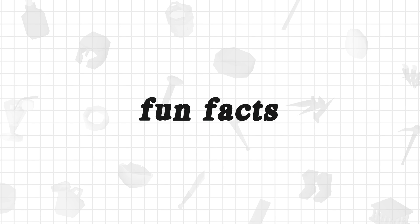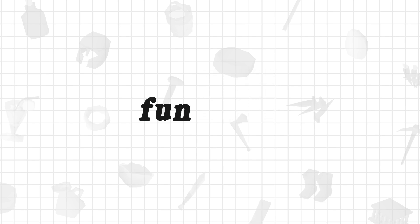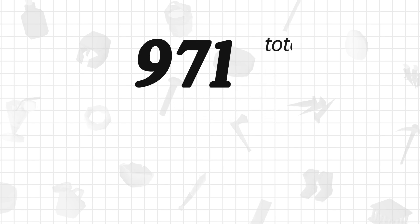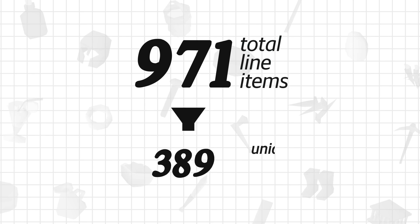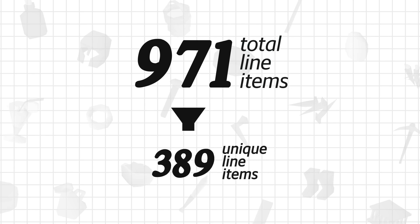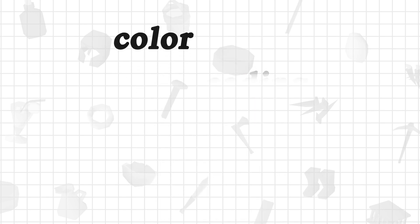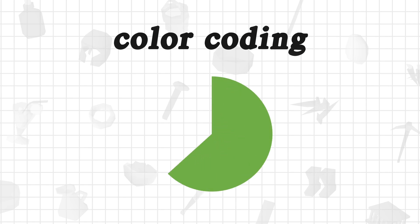Let's look at some fun facts before we fully dive into the analysis. In total, I ended up with 971 line items in this spreadsheet, which narrows down to 389 unique items. Touching back on the color coding mentioned earlier, here's how the data distributes.